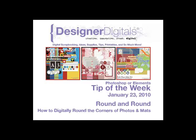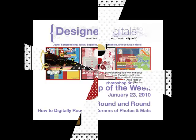This week, round and round. How to round the corners of photos and mats in Photoshop and Photoshop Elements.